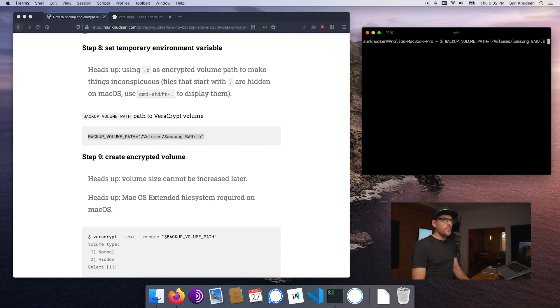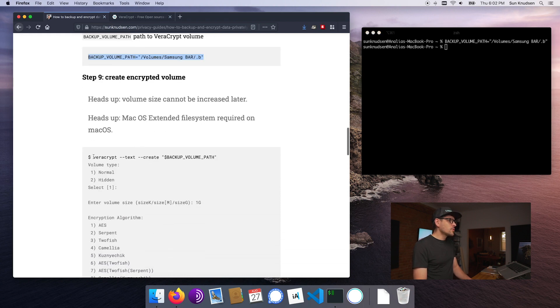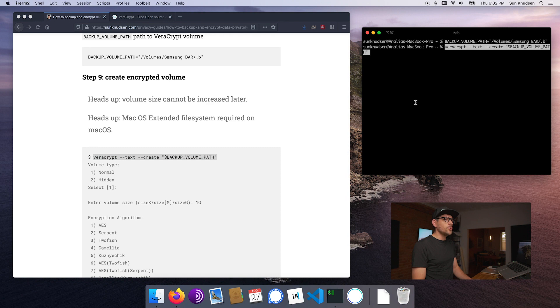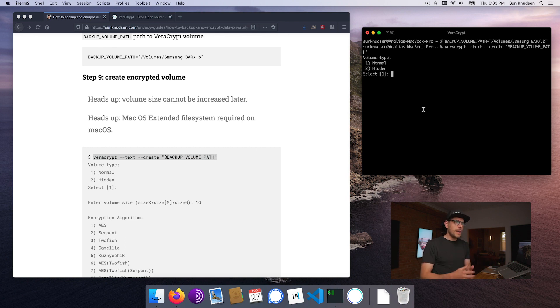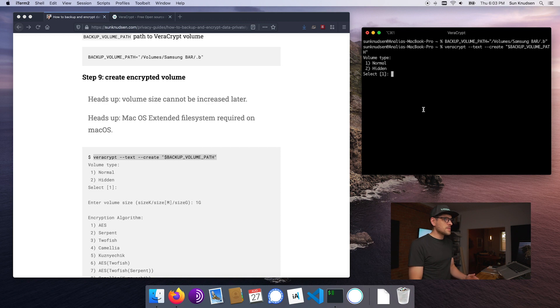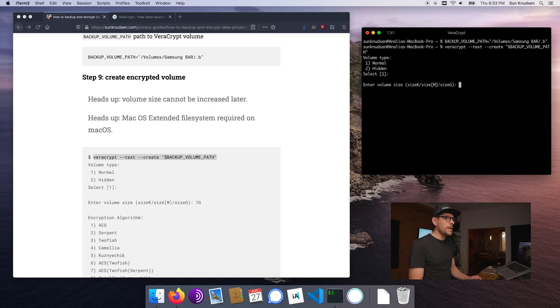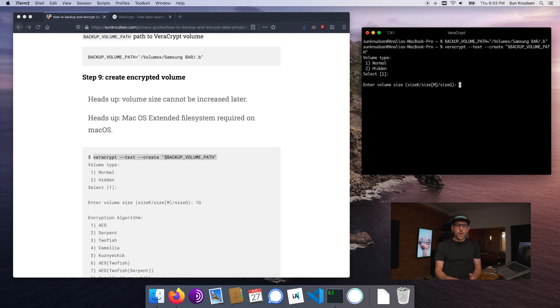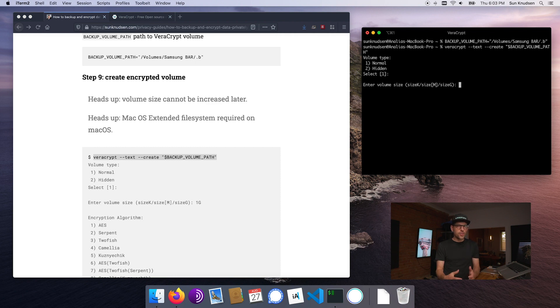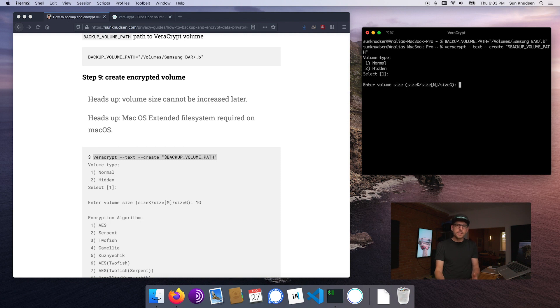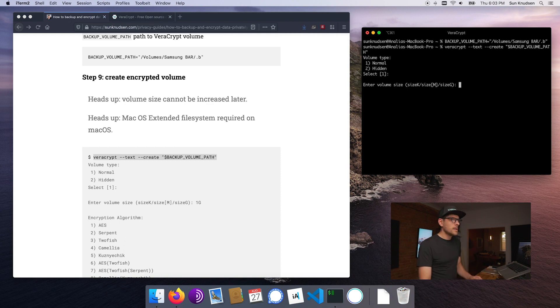I am going to be creating the Veracrypt encrypted volume in a way that is a little more stealth. It's going to be called .B. I'm doing this because I want to have a very inconspicuous file on the USB thumb drive. If someone finds it I don't want it to be called backup or very important files. I want it to kind of look like nothing important is on it so you just trash it. So let's clear this here and I'm going to set backup volume path to the Samsung Bar and a file called .B. Now it's time to create the encrypted Veracrypt volume.